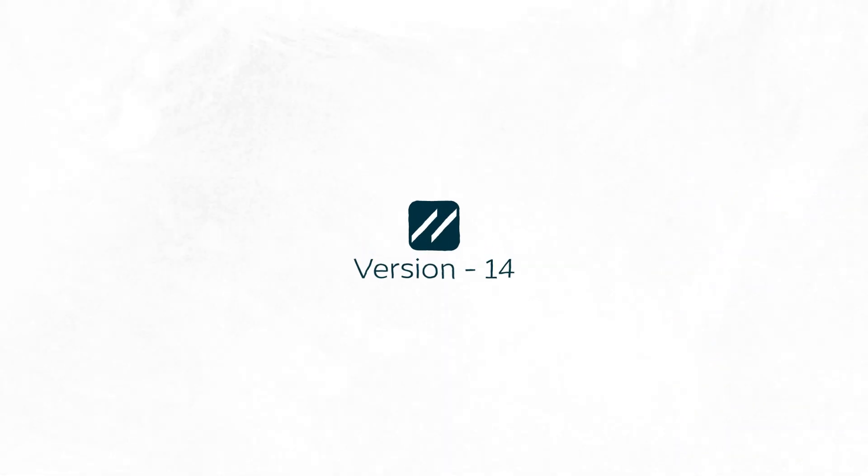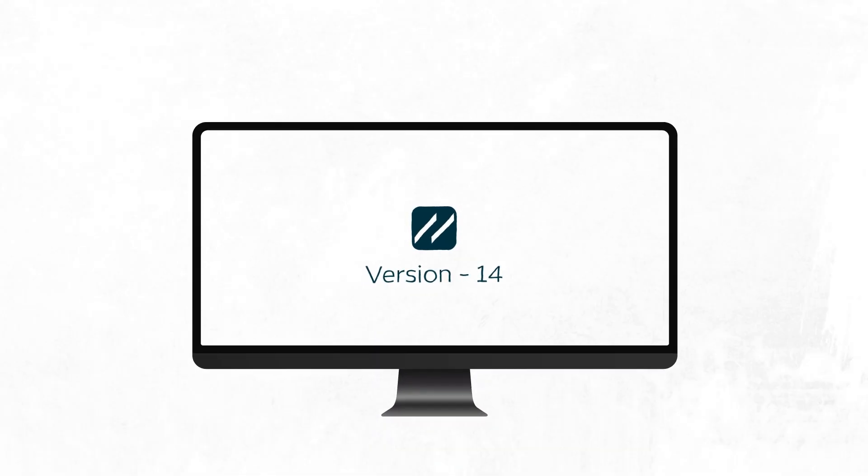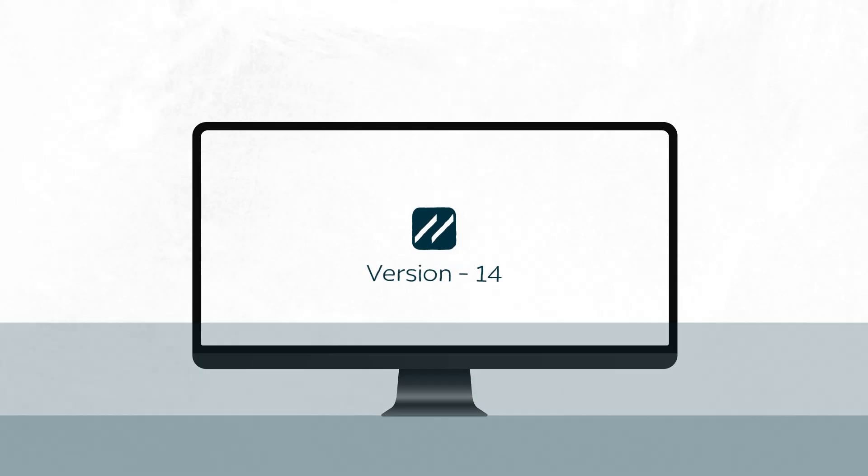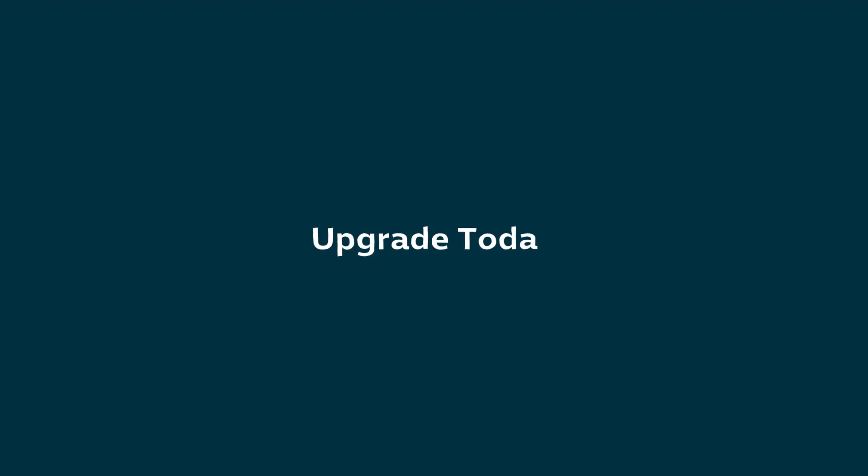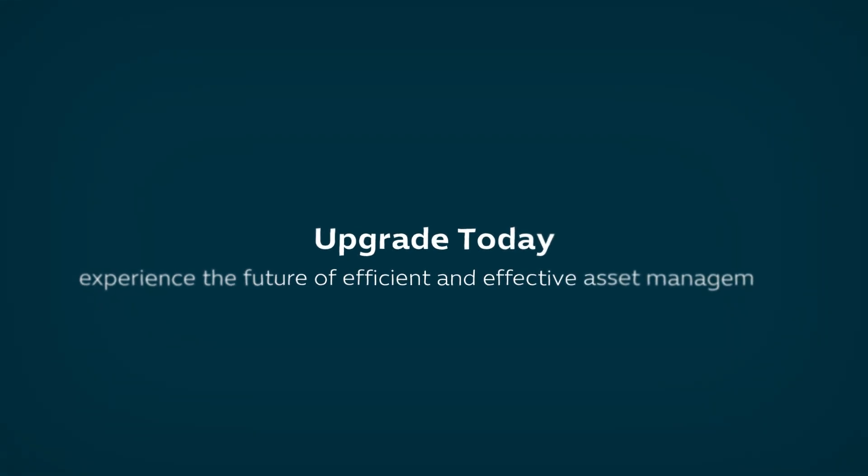Version 14 isn't just an update, it's a leap forward in calibration management software. Upgrade today and experience the future of efficient and effective asset management.